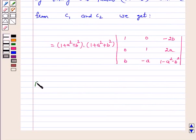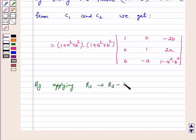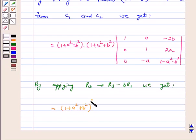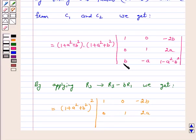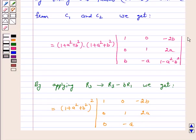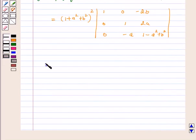Now by applying the row operation R3 → R3 - b·R1, we get our left hand side equal to (1+a²+b²)². After this operation, the third row simplifies, giving entries that include (1+a²+b²) as a factor, yielding (1+a²+b²) common from R3.